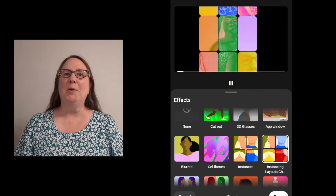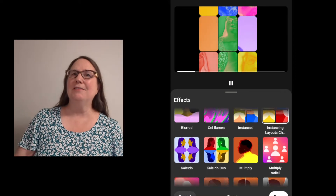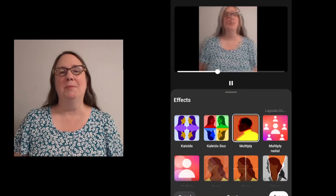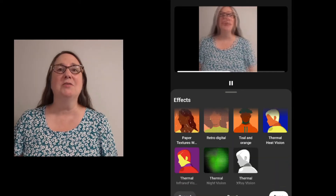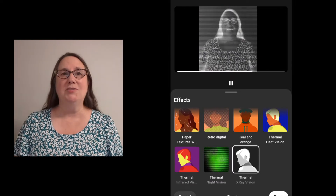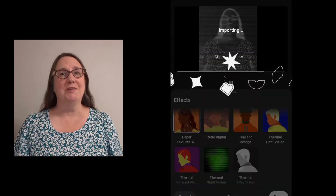You can also apply filters and effects to your images and videos, some of which you may recognize from YouTube's Shorts Editor.